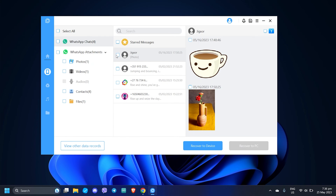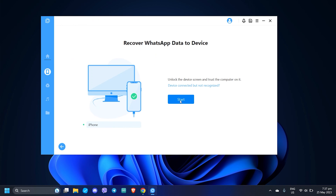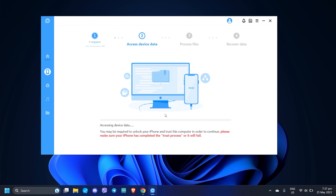Once the scan is complete, both WhatsApp chats and WhatsApp attachments are individually available for recovery. Check Select All to recover them altogether. You can also tick each checkbox to selectively choose which chats or certain attachment file types you want to recover. After selecting, you have two available options: click Recover to Device if you want to restore your data directly to your iPhone right away, or choose Recover to PC if you want to export the data to an external file.